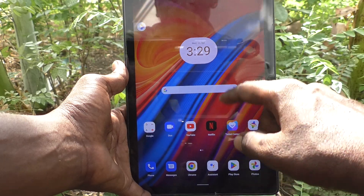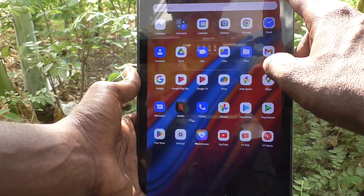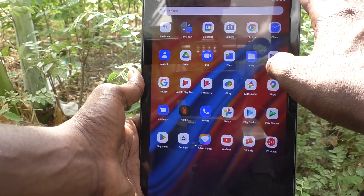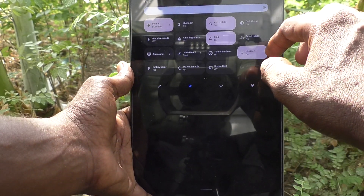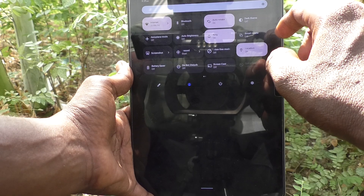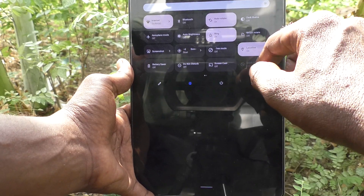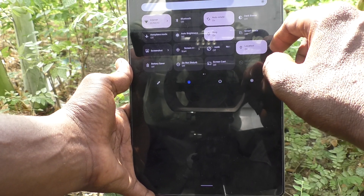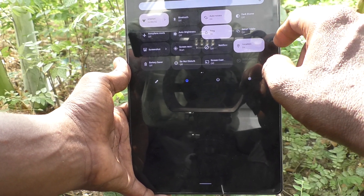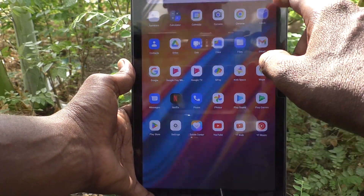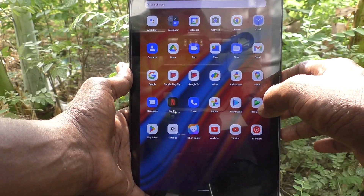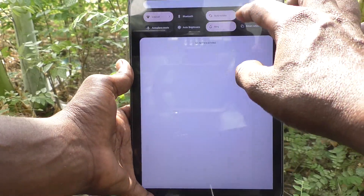New user setup has been completed and now Mingi user is active. In this way, you can easily set a new user.